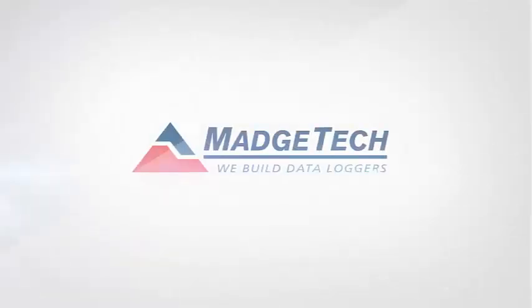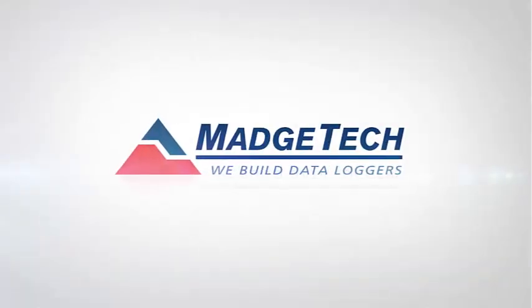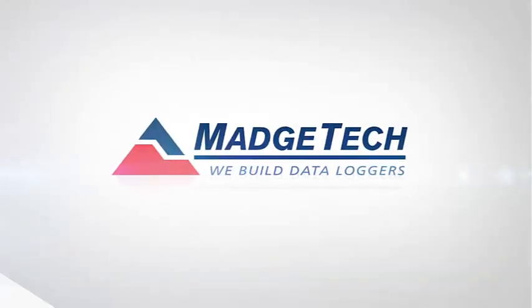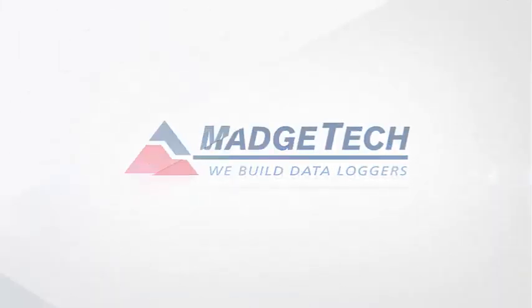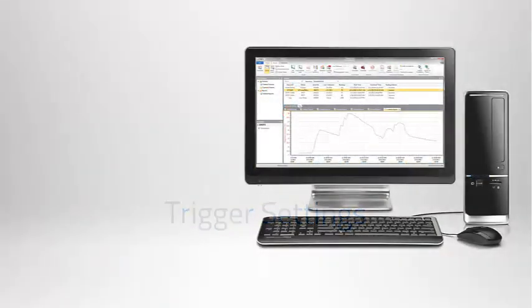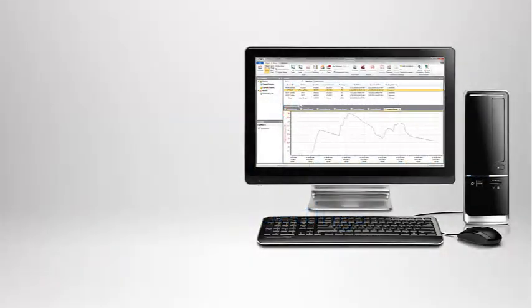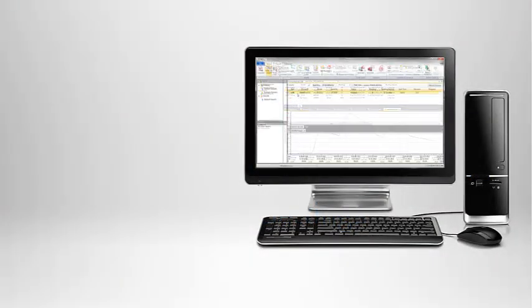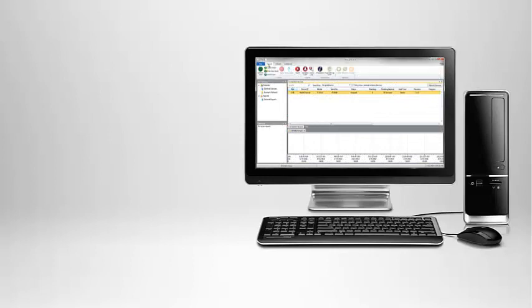This video tutorial is designed to guide you through the steps to configure and apply trigger settings for your MadgeTech data logger. Trigger settings can be used to automatically start and stop recording data when predetermined thresholds are met.